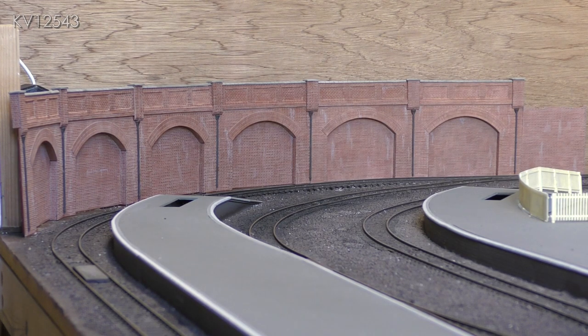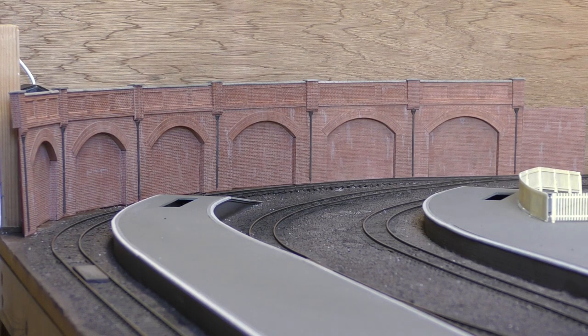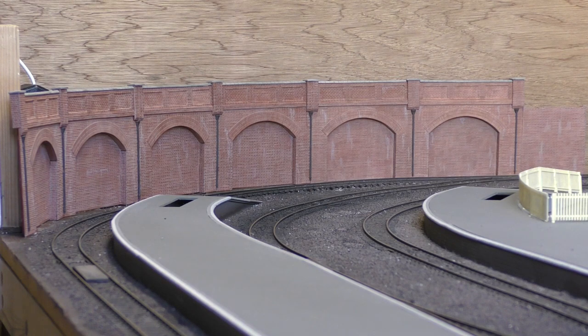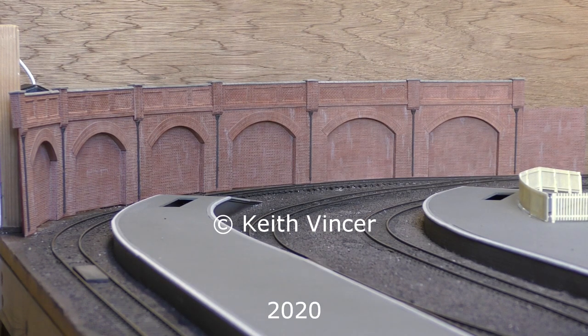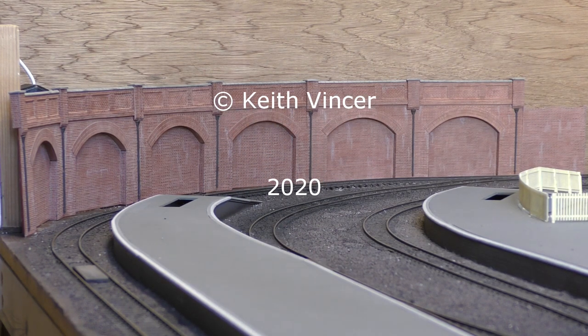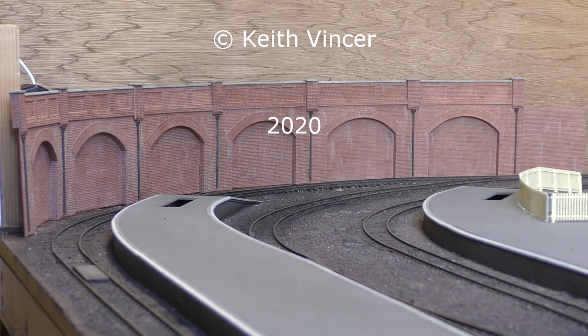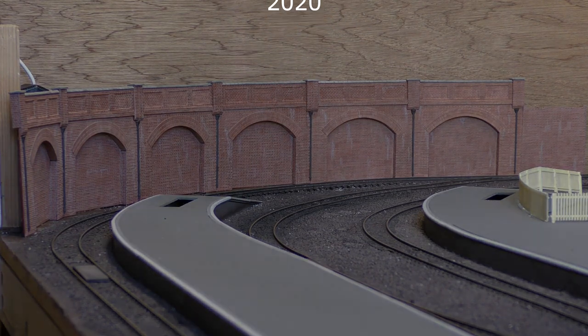Construction was easy and despite being on a sharp curve, the arches went together very well. I think they look superb on the layout and would recommend the kits to anyone. That's all for now, see you next time.